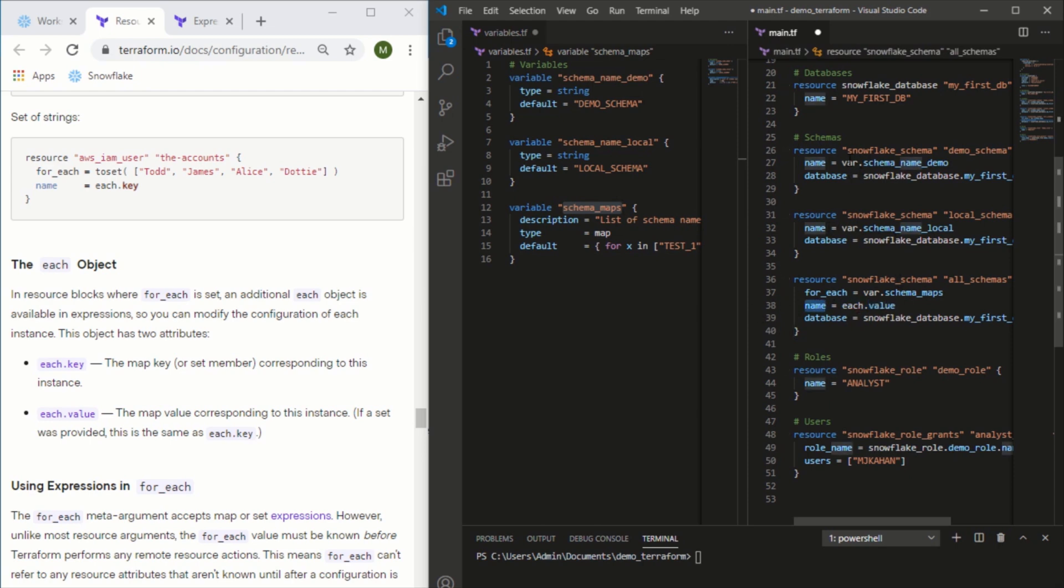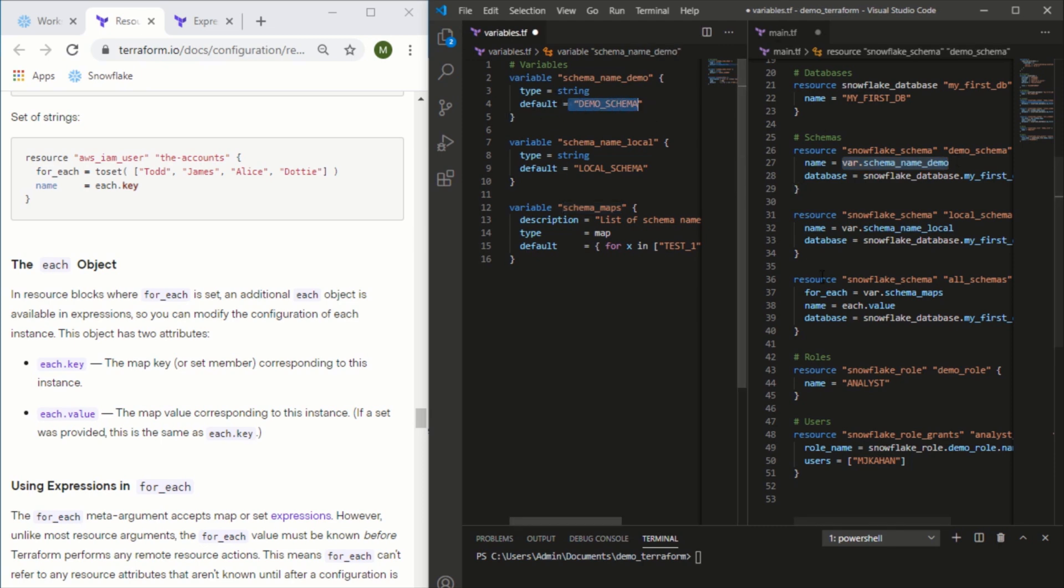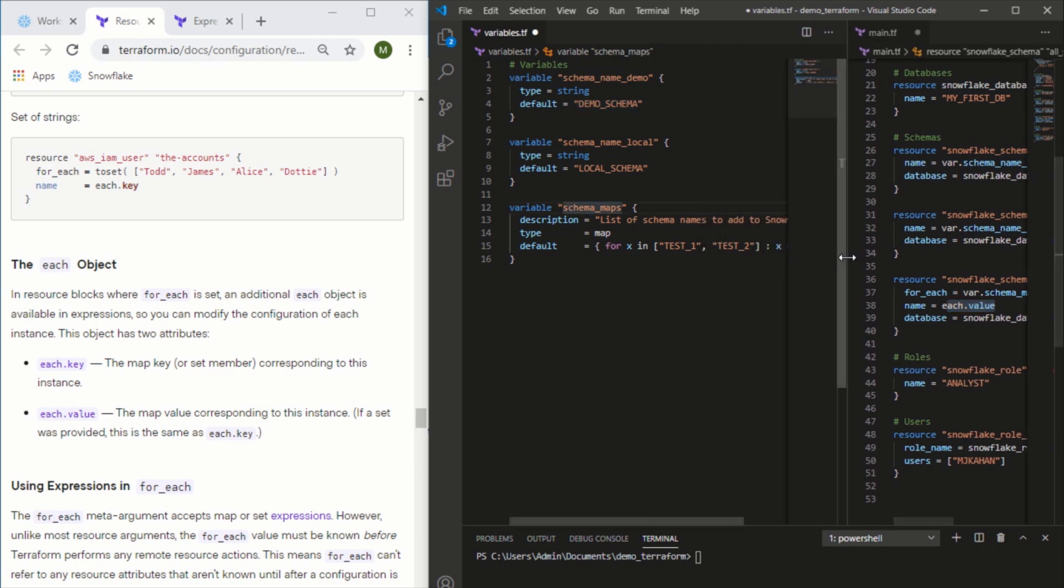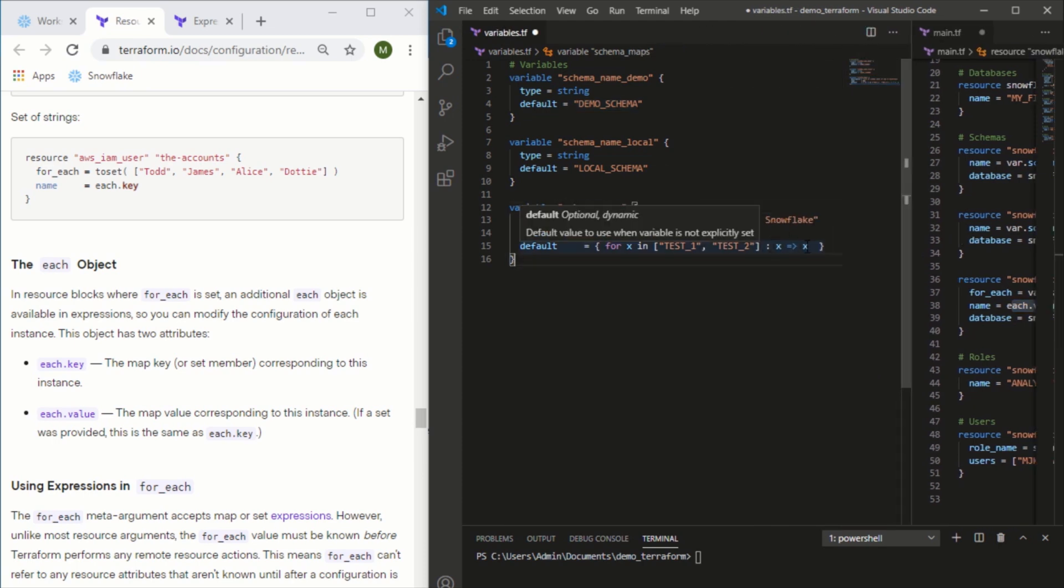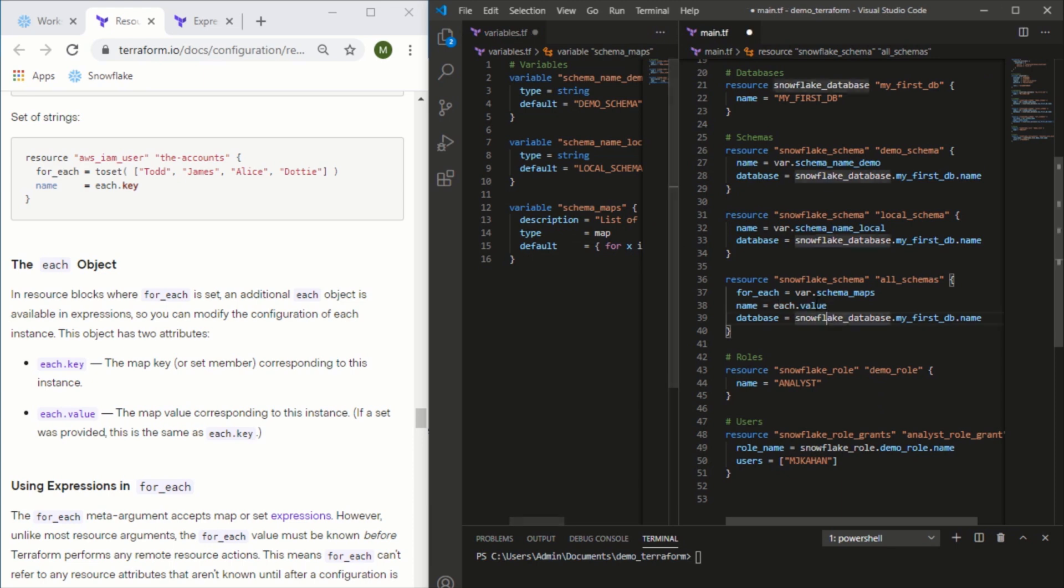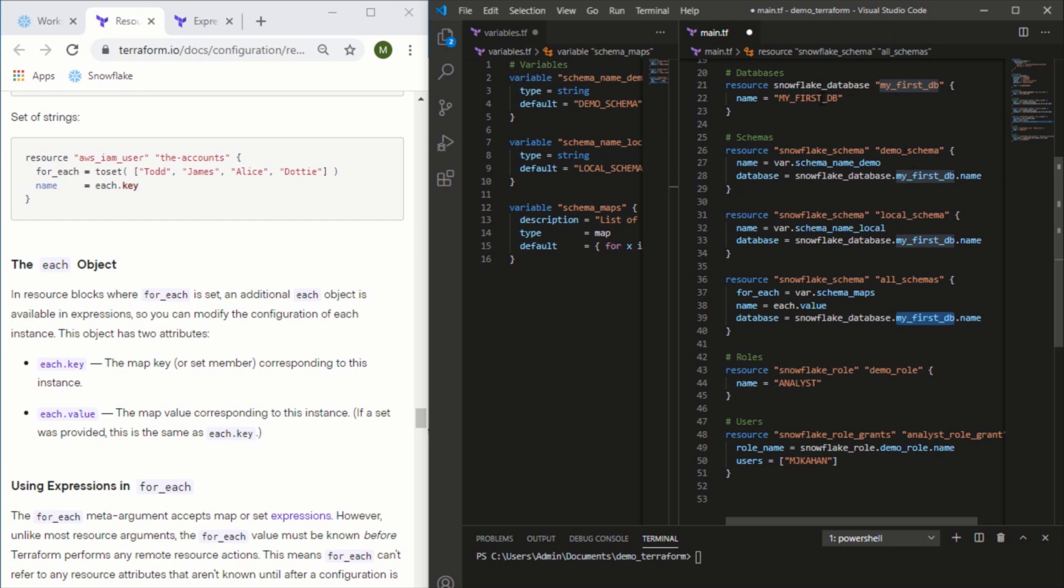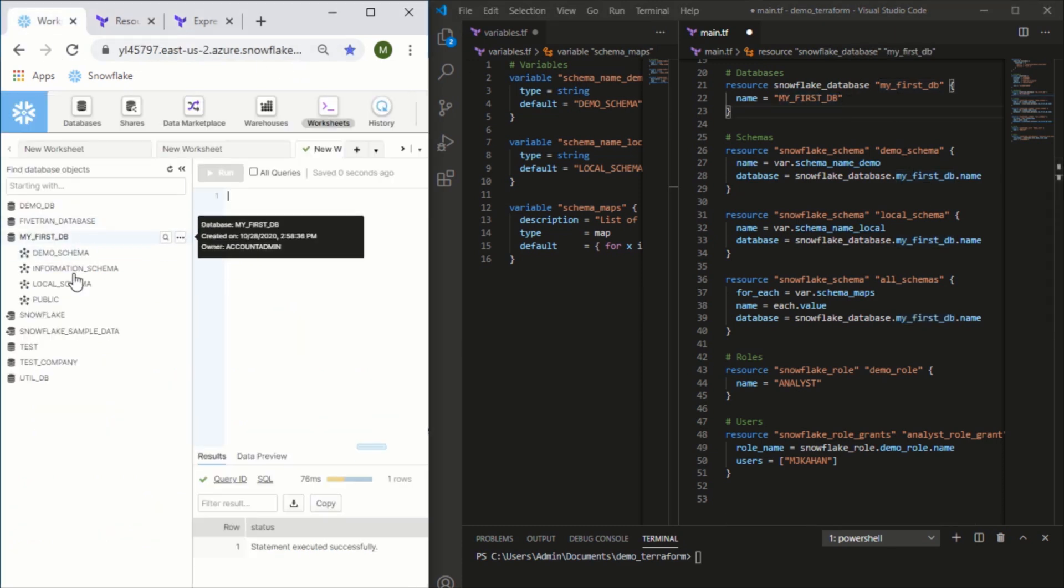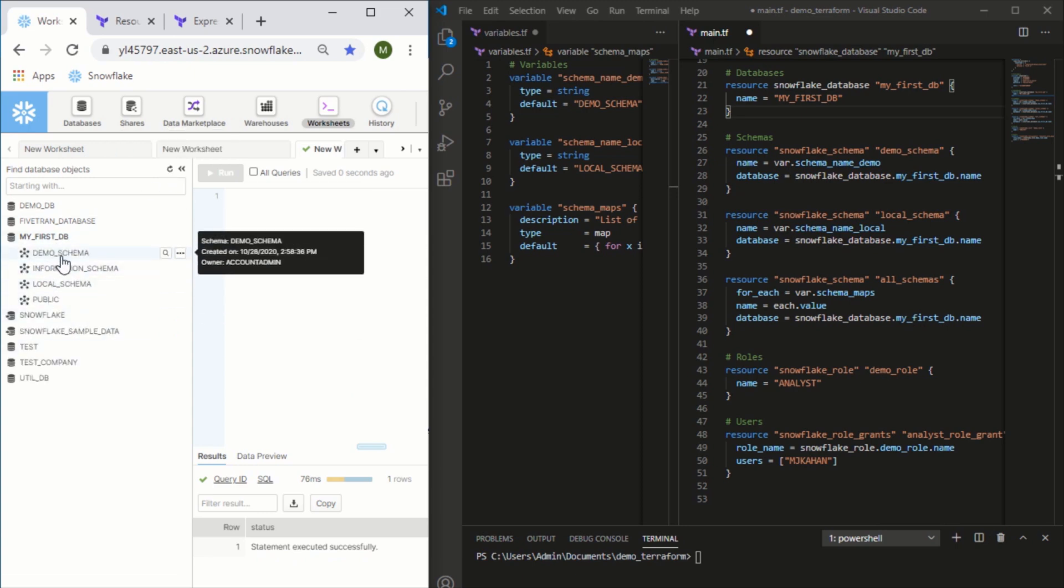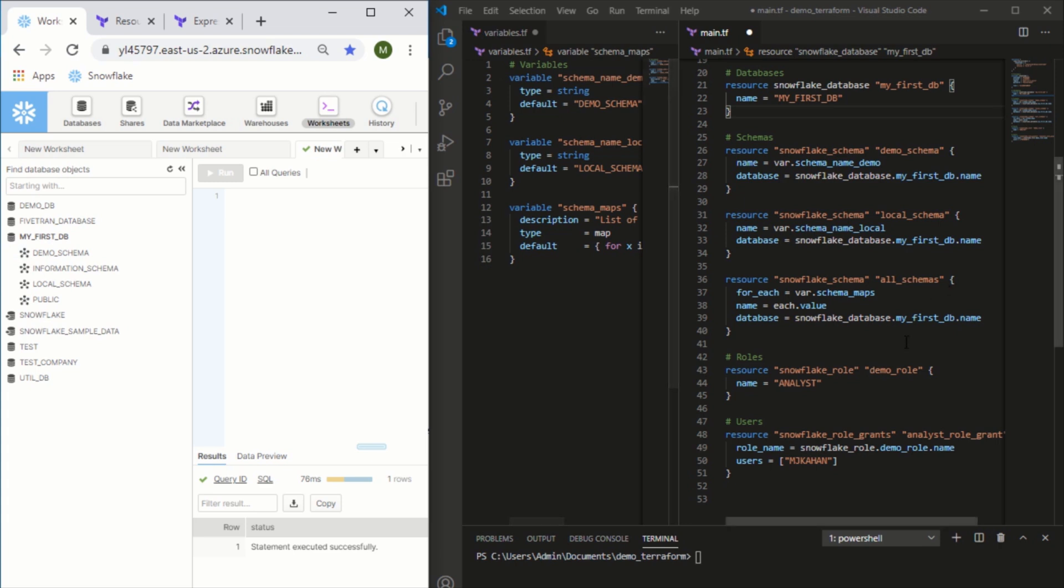As opposed to saying take this direct value, we're saying take each value from this map. To reiterate, the key and the value are the same here, so we could say each.value or each.key and the result would be the same. But for consistency we'll just say each.value. We'll put this under the database my_first_db.name, which is right here. If we go into our Snowflake environment, here's what it looks like right now - we just have these empty schemas that we made in the previous video.